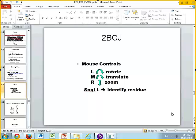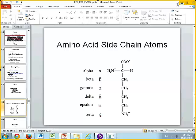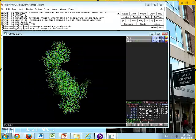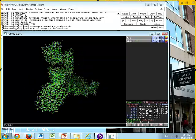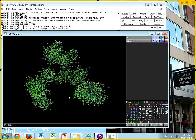We're going to play around a few minutes with the mouse. I want you to use the left, the middle, and the right button and get to know them. You can also use the wheel. A single left click and a double click will identify your residues.